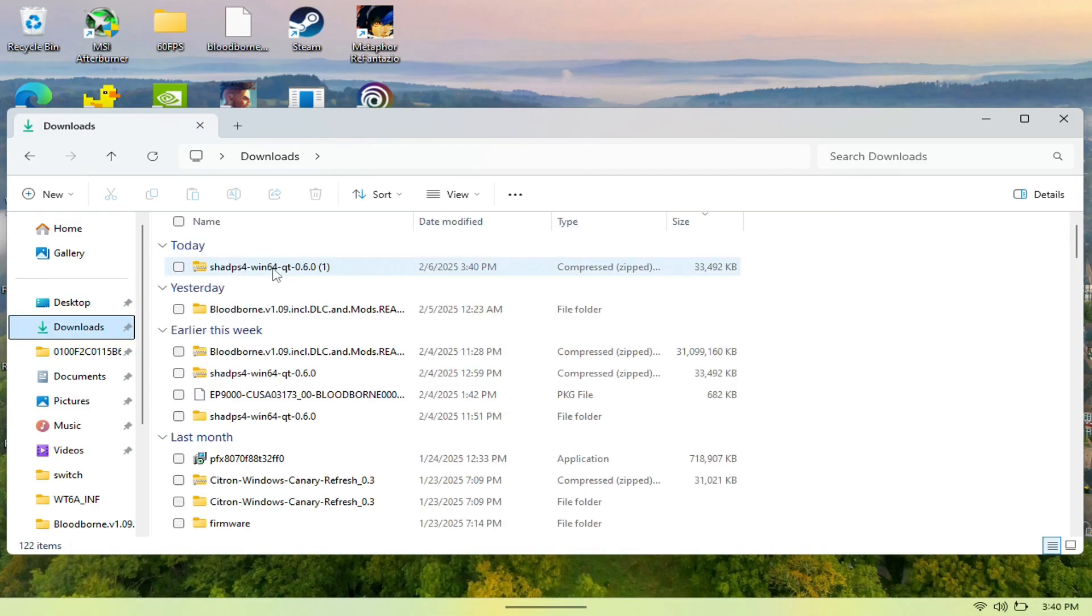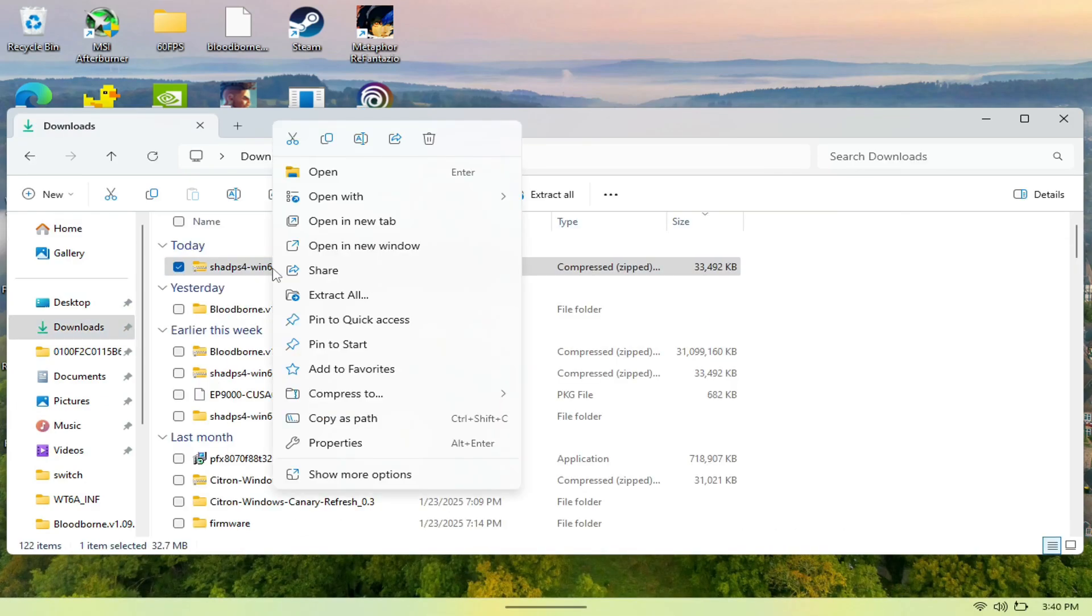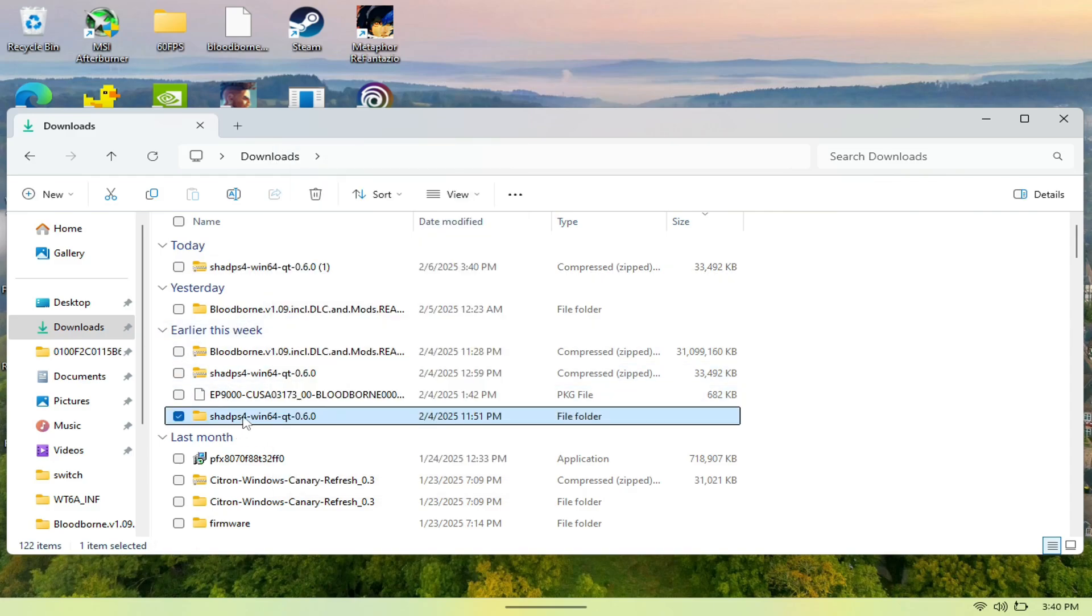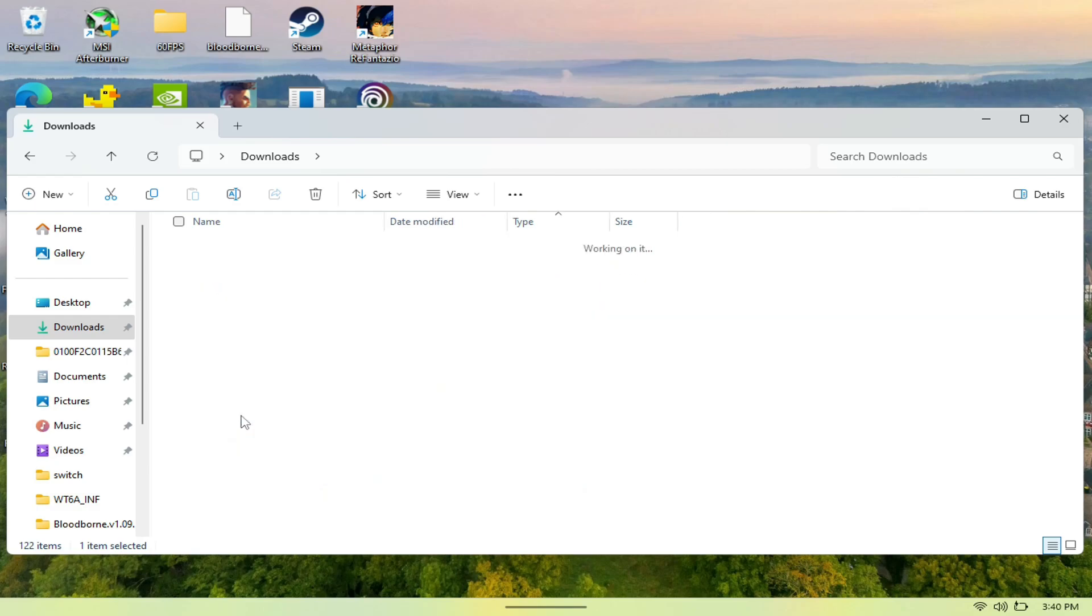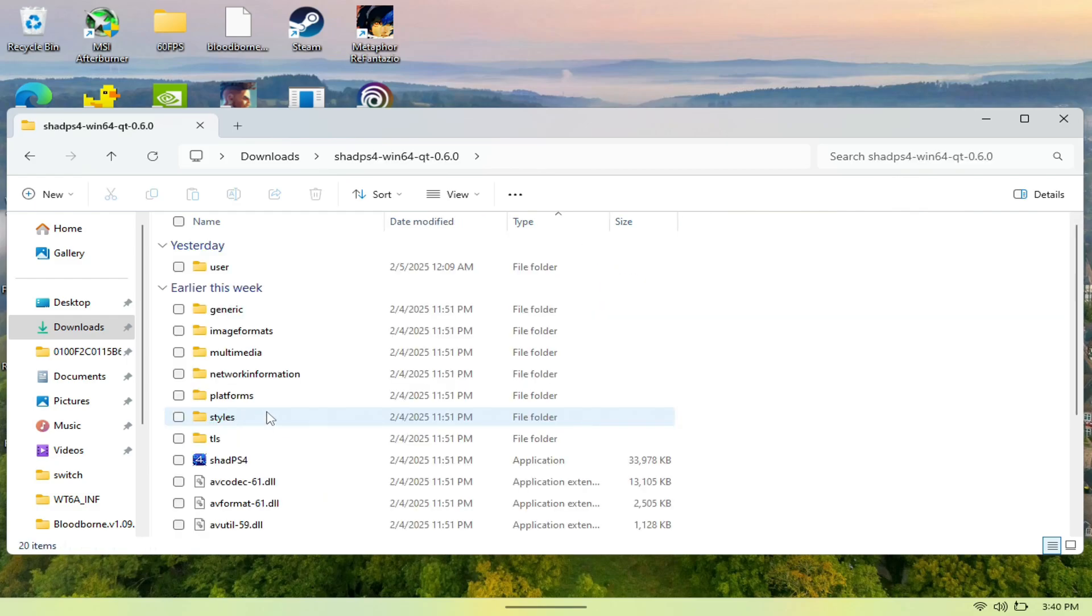Next, you want to hold the touchpad and then extract all. Once you do so, you should see a folder like this that says ShadPS4-Win64-QT. We just want to open this up, and then in the bottom right here is where you actually see the ShadPS4 emulator, so we're going to open this up.